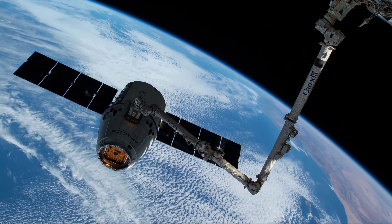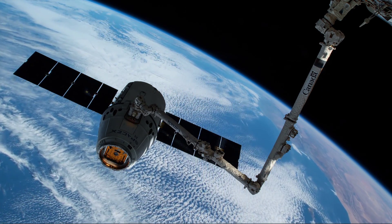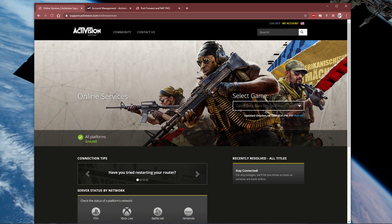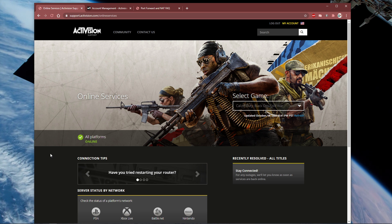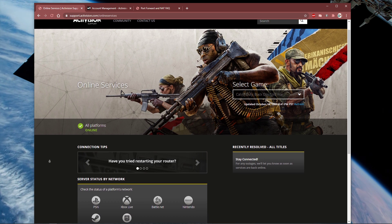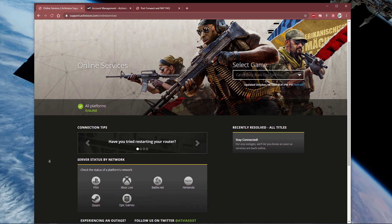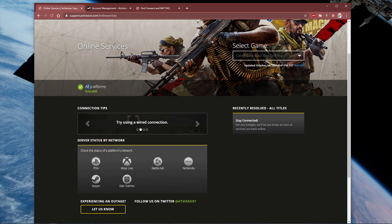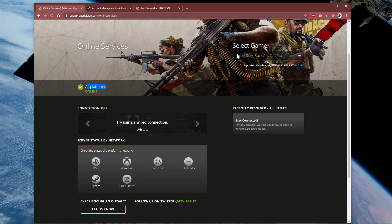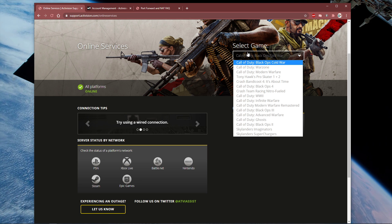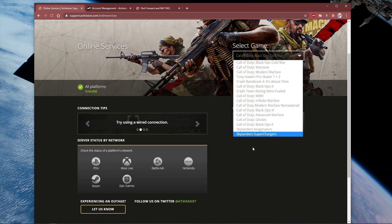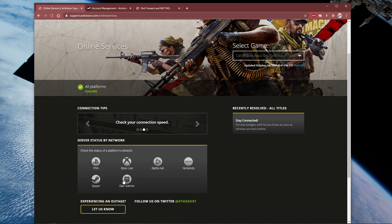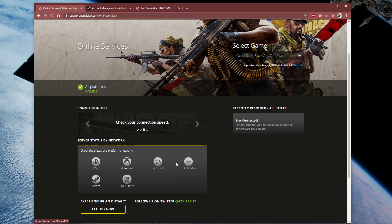First, I suggest visiting this page — everything you need will be listed in the description below. This page will display any server issues when selecting the game in the drop-down menu. Below, you can preview the server status for the platform you are using.